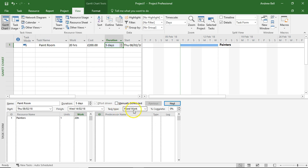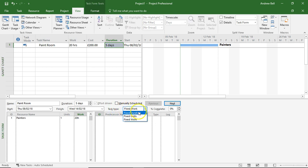Go and have a look at the blog on different project management task types. Some task types are fixed duration, some are fixed units, some are fixed work.